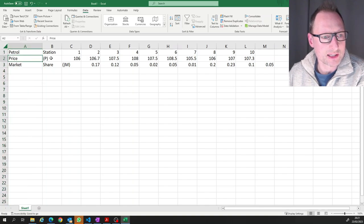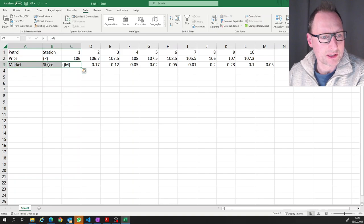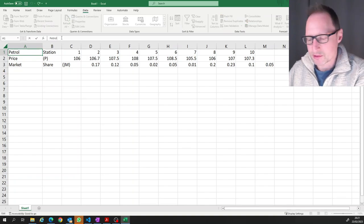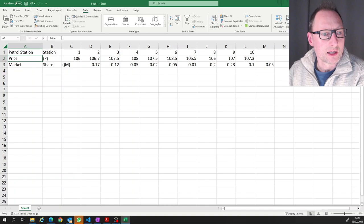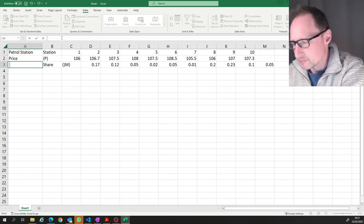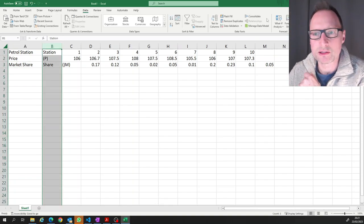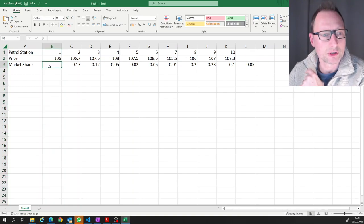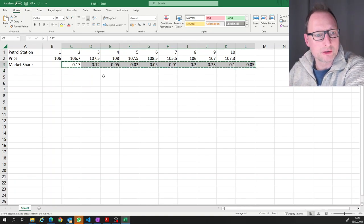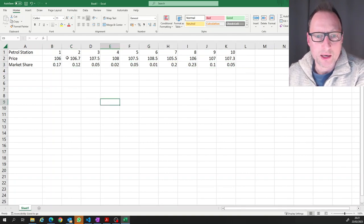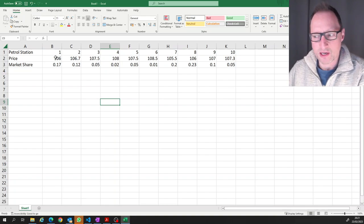There are a couple of issues: the first title was split into three cells, others only into two. So we type in the headers — 'Station', 'Price' is fine, and here we want 'Market Share'. Then delete the extra information, cut the data with Ctrl+X and paste with Ctrl+V. Now we have a useful table we could work from.